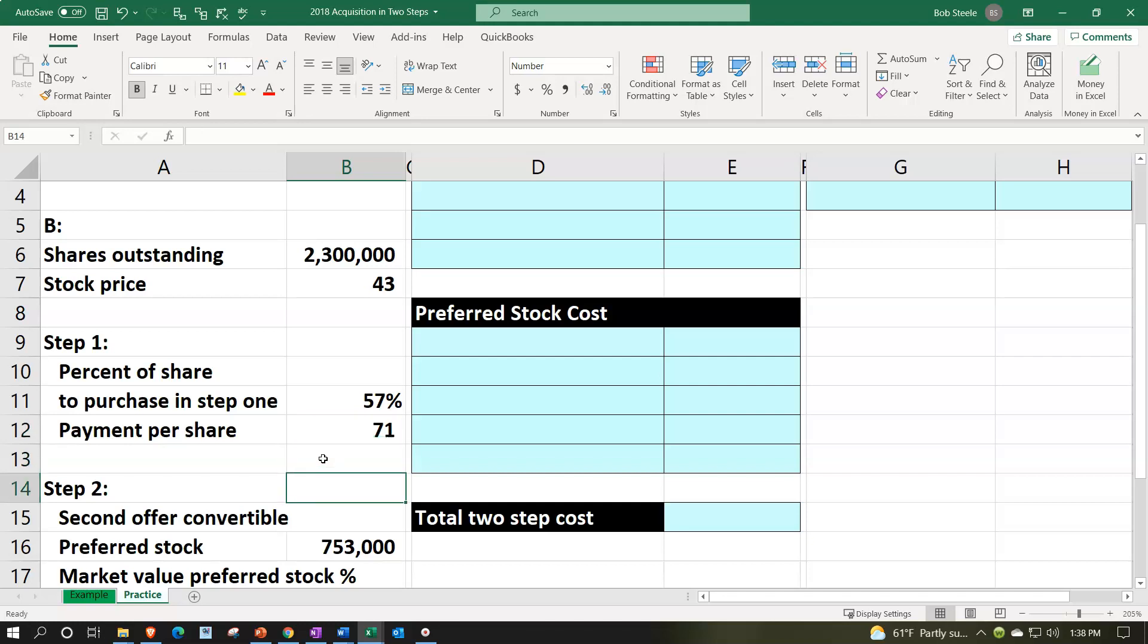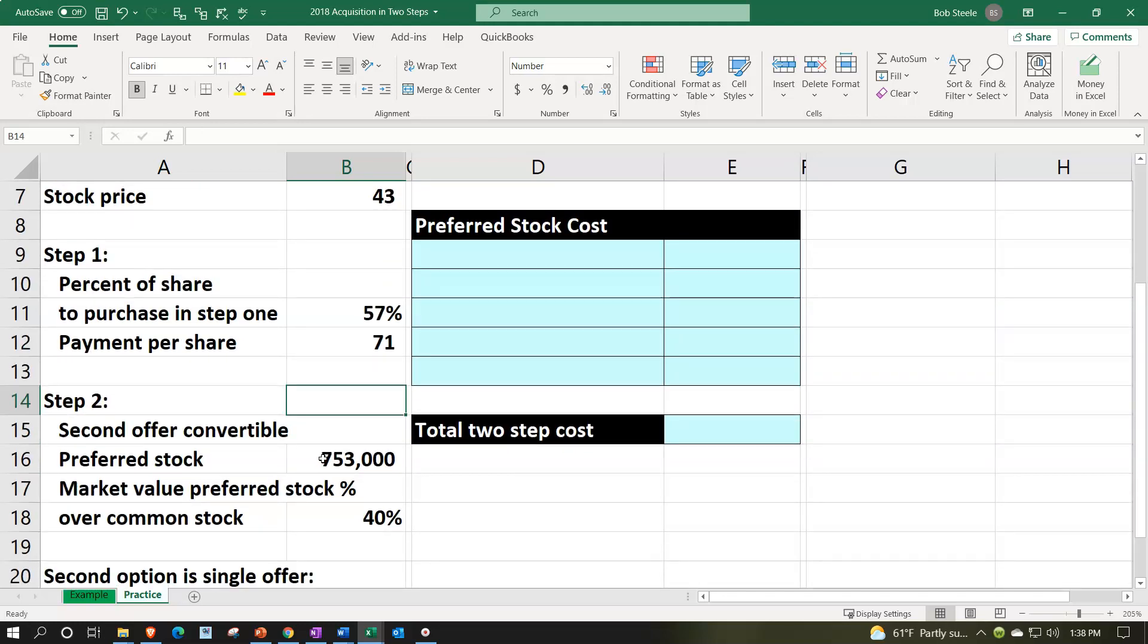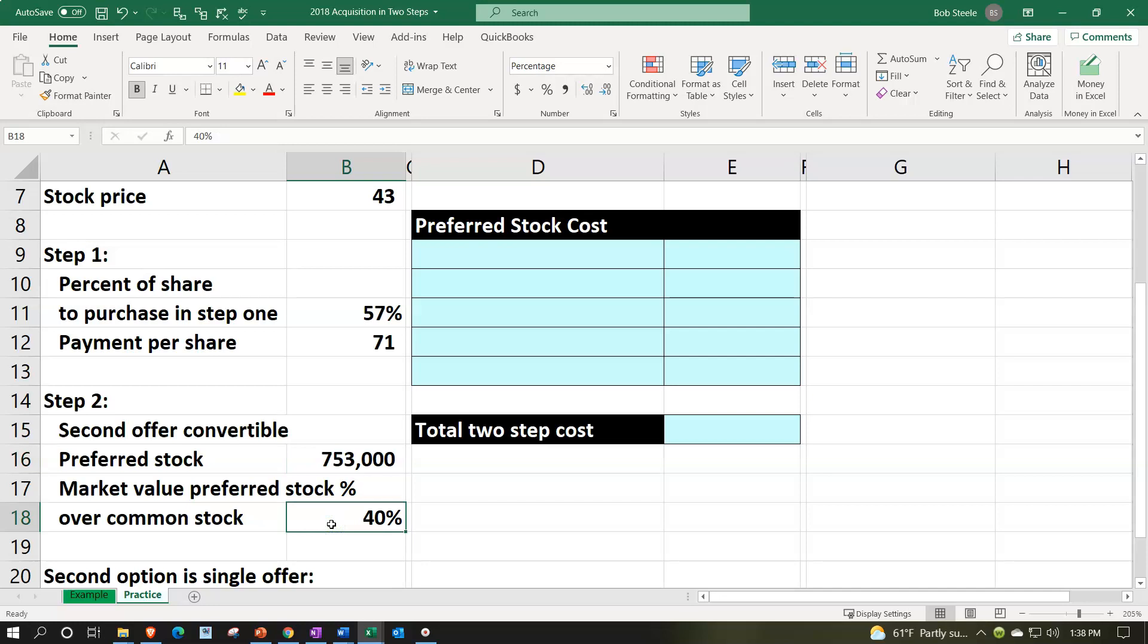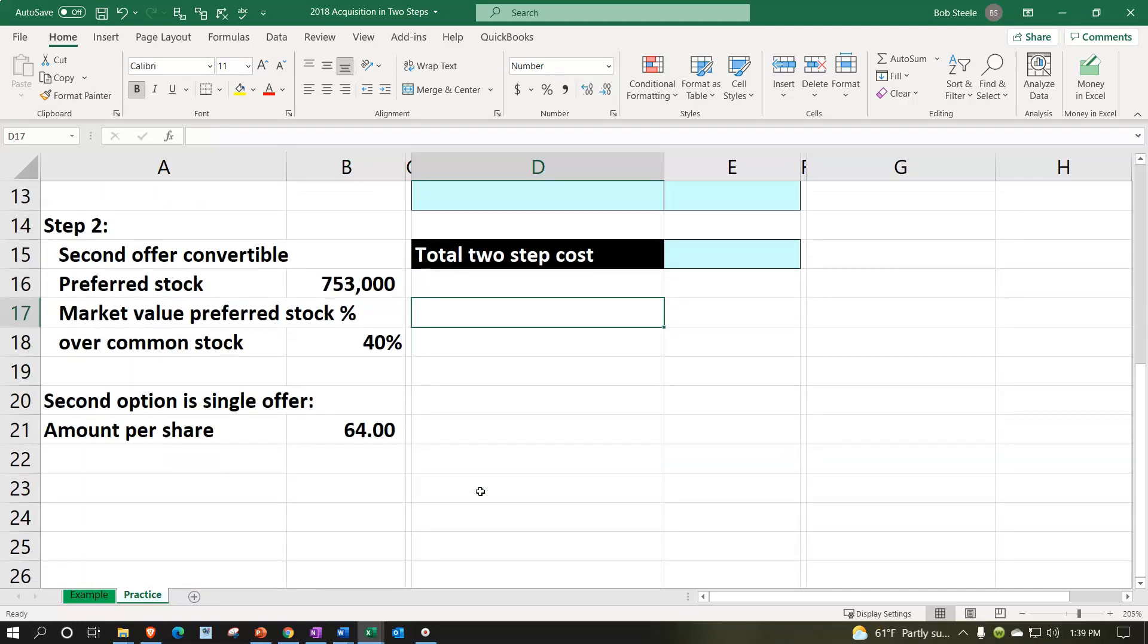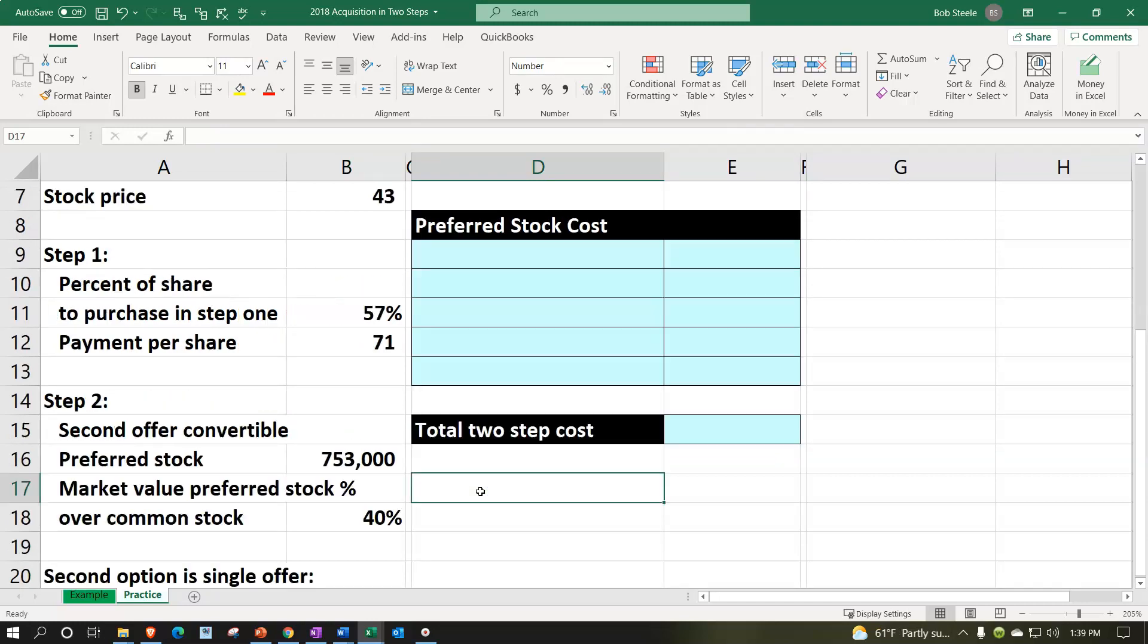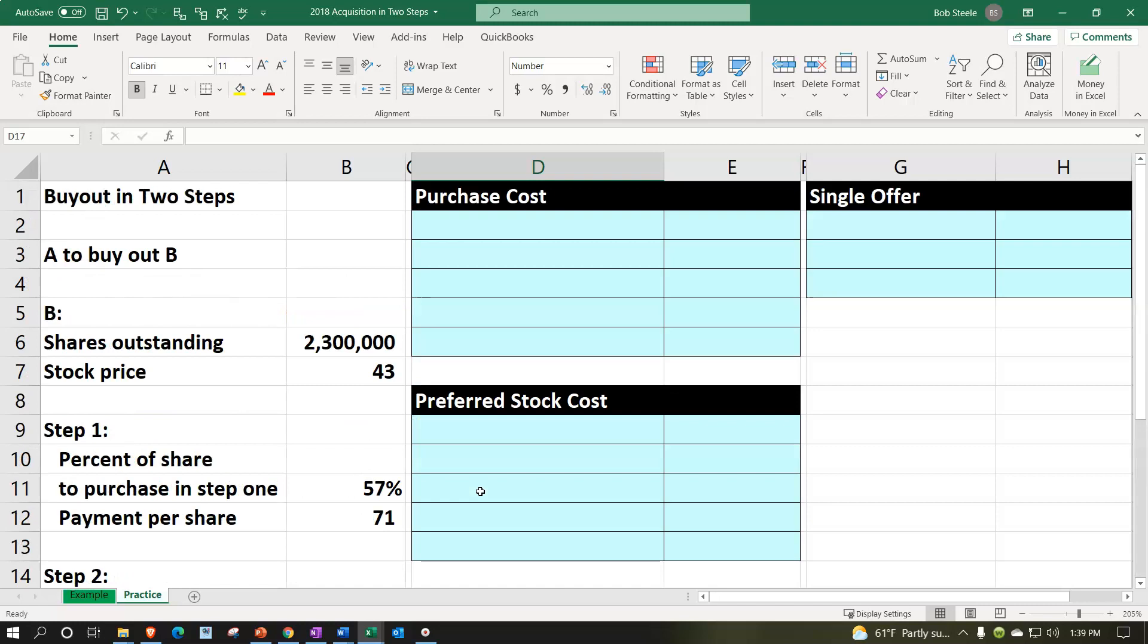And then step two, the second offer: convertible preferred stock, 753,000 shares of convertible preferred stock. The market value of the preferred stock is gonna be 40% over the common stock price. And we'll contrast this to the second option where there's just gonna be a straight purchase for $64 per share. So we'll compare and contrast these two.